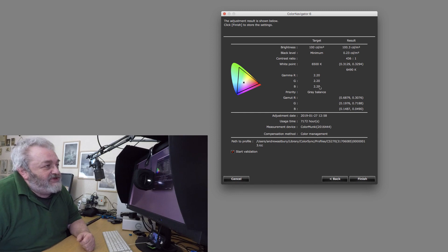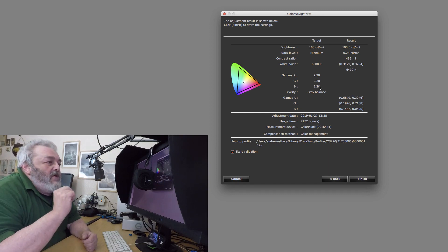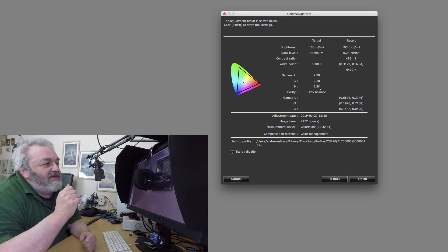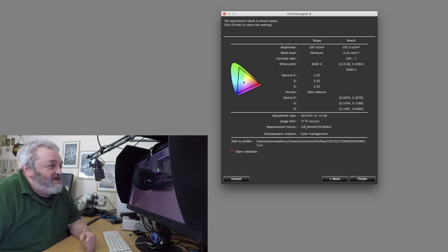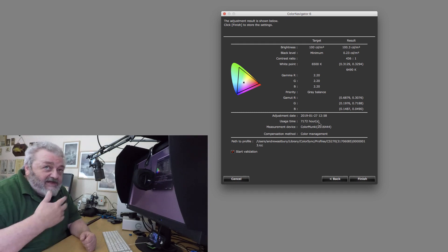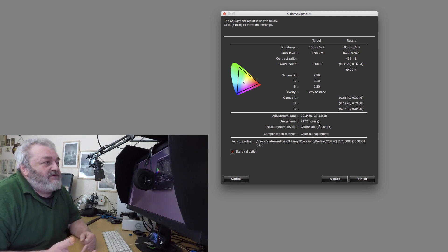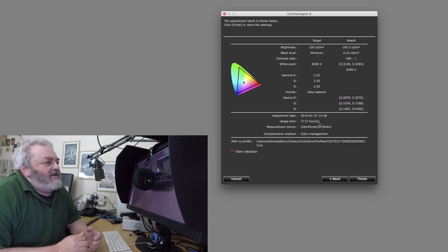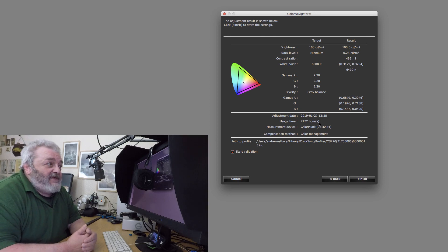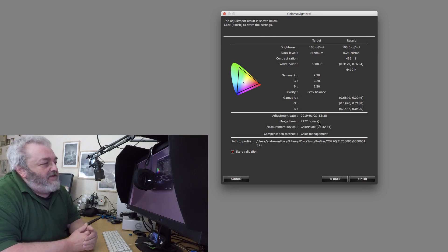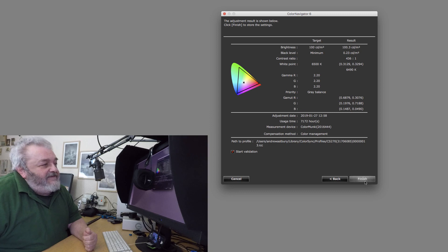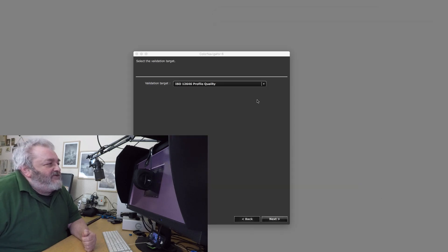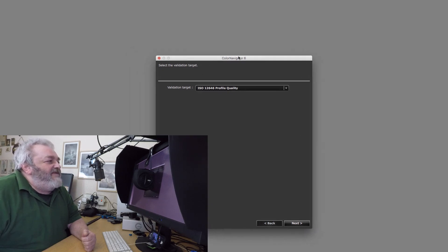You can see I've got 7,172 hours of usage and it usually reminds me every 700 odd hours, so you can sort of tell by that how many times I've run this profile. Now I'm going to click finish and this is giving us a new dialog box which is asking me, do I want to validate the actual profile?